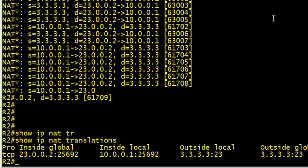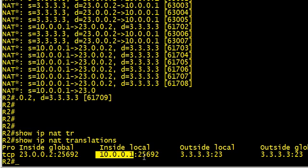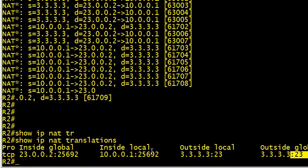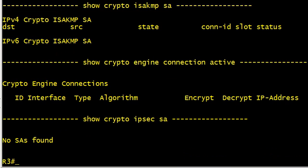Now that that has stopped we'll do a show IP NAT translations. There's our translation. Notice now it's translating on the inside local address of 10.0.0.1, a source port that is going to the outside IP address of 3.3.3.3 to the destination port of 23.